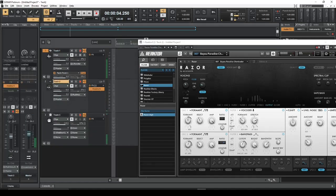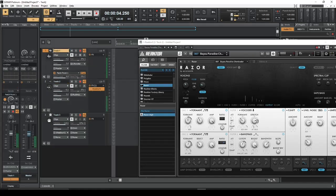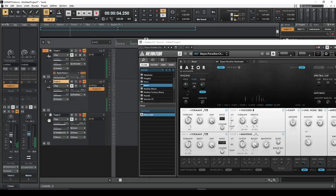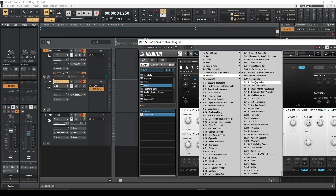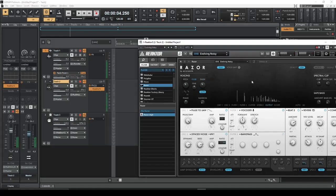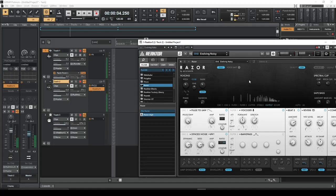Let me turn that down a bit because it's really, really loud. Controlling a little bit of the input signal going into Reactor, now I can crank that back up to a little bit better signal level. Check 1, 2. Check 1, 2.